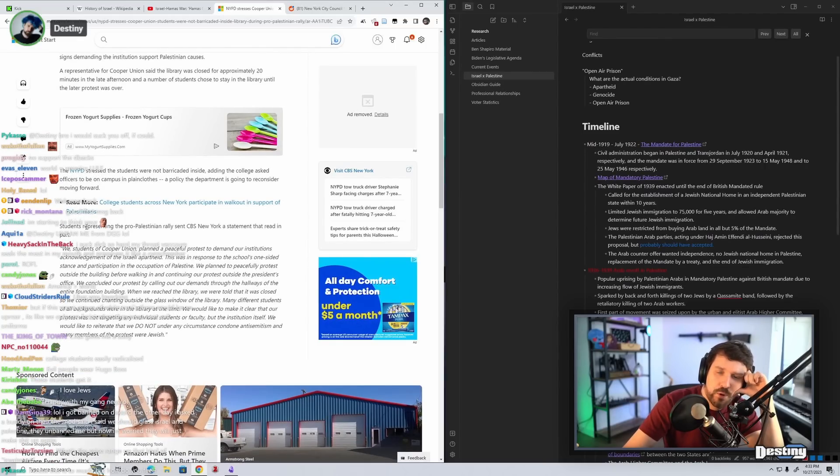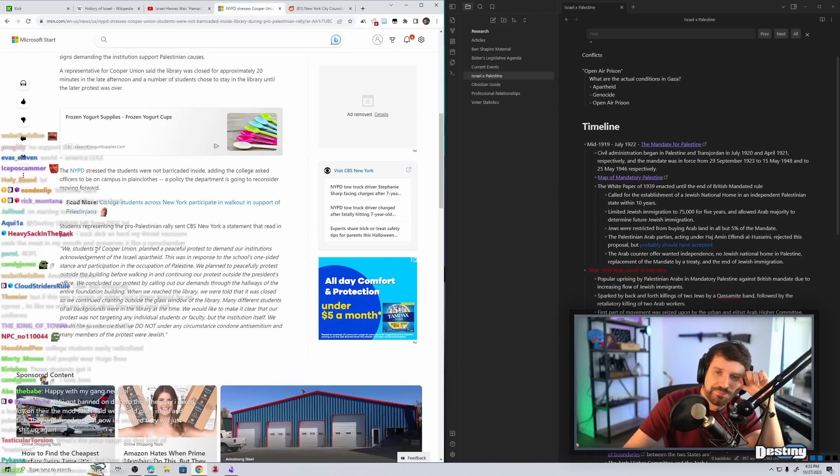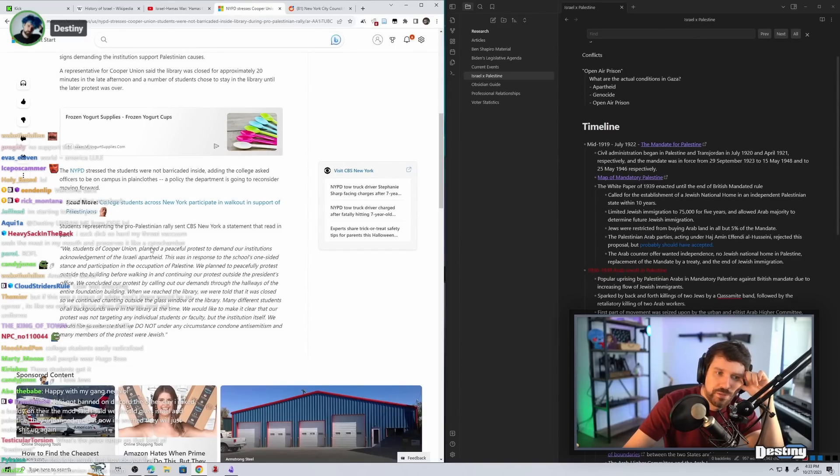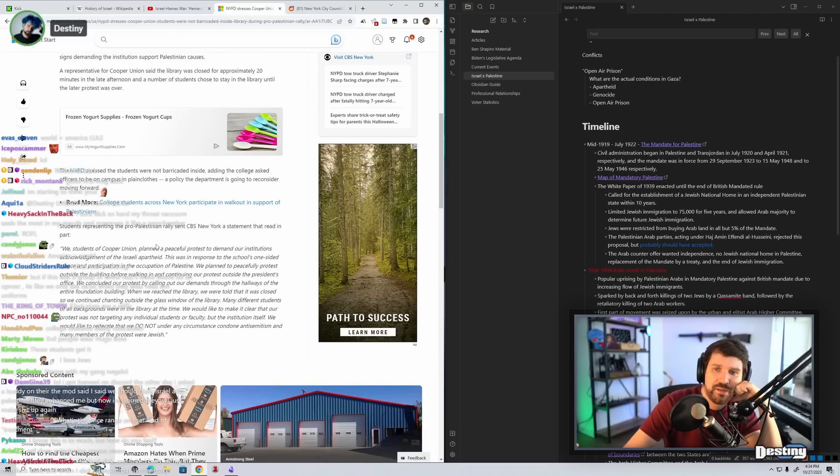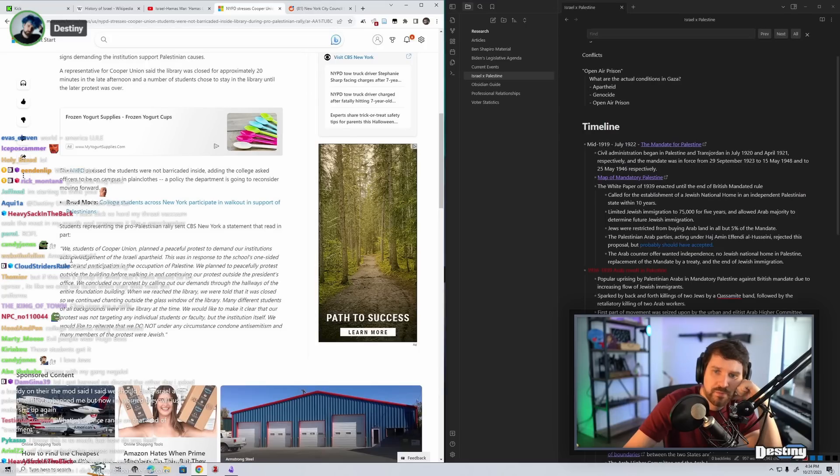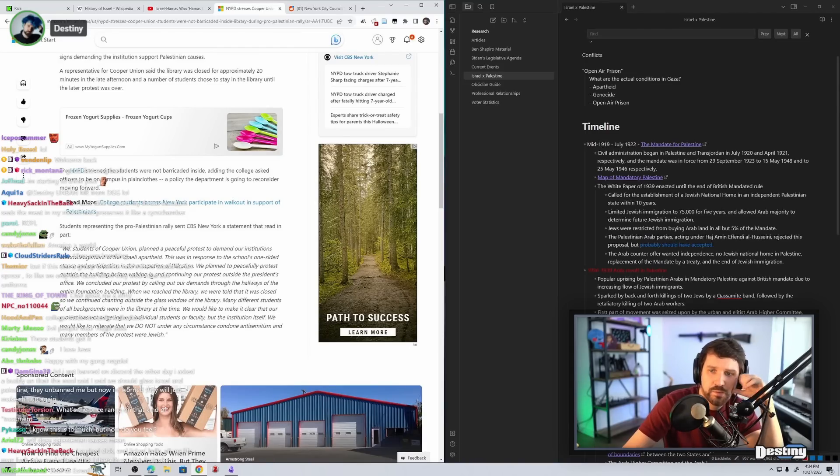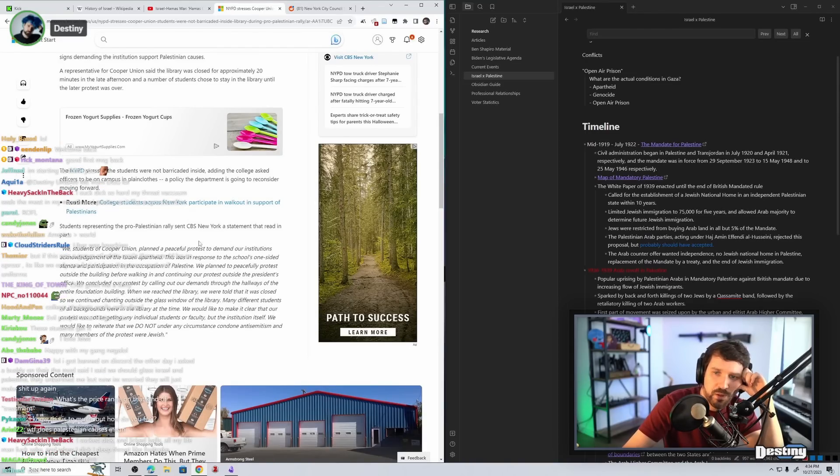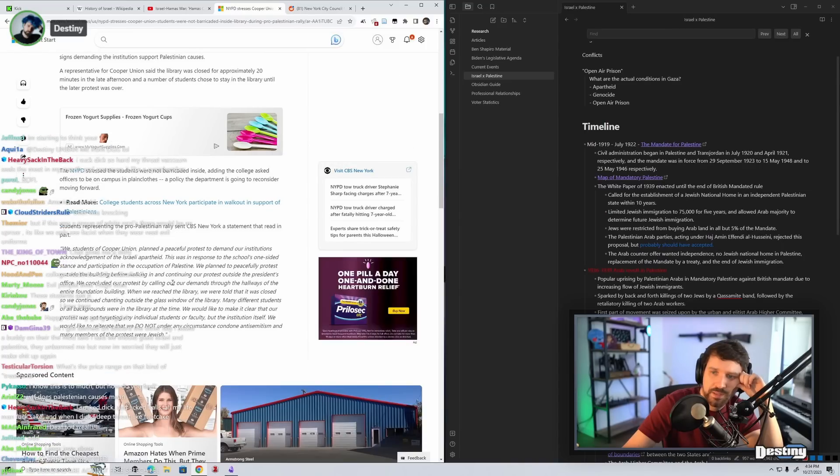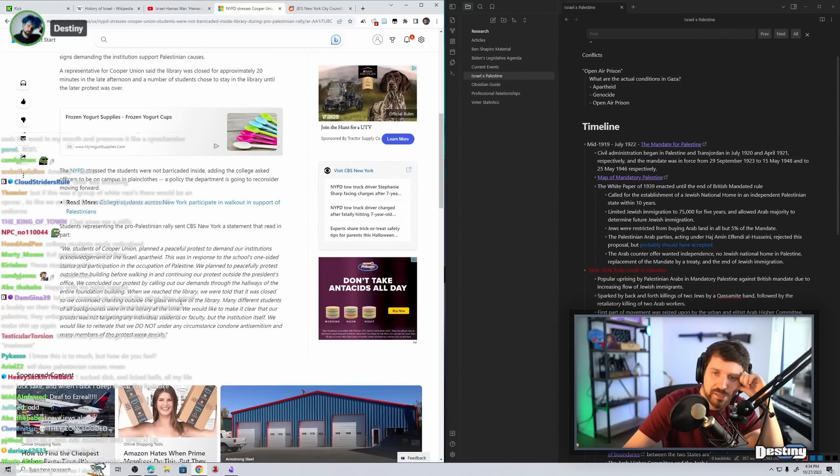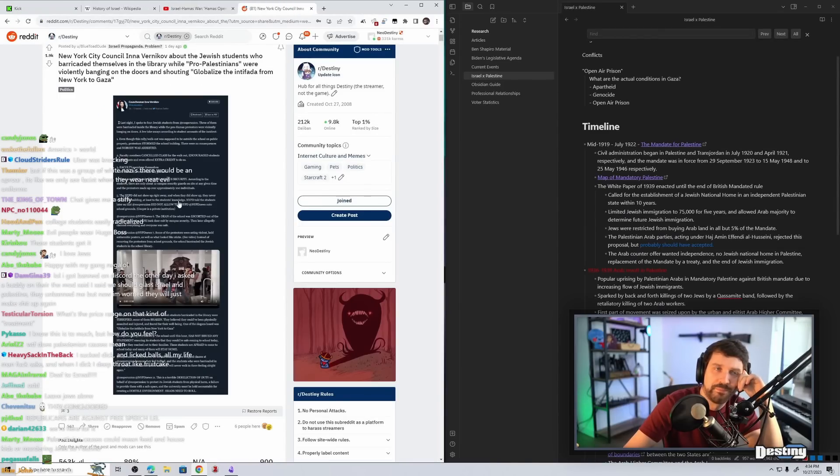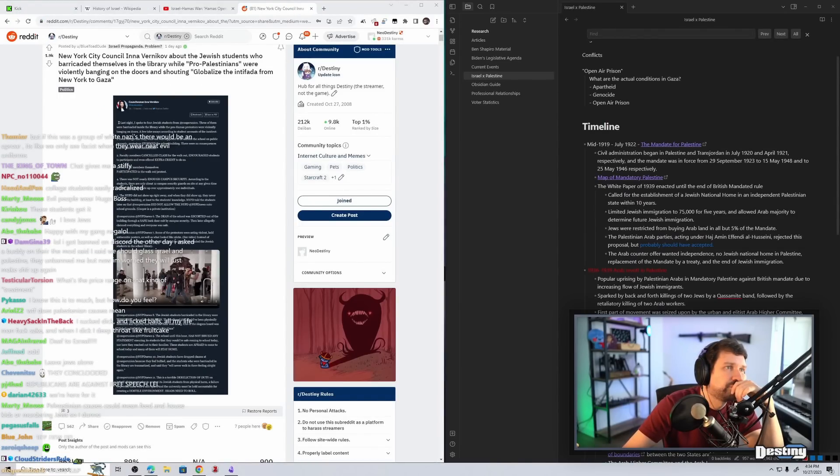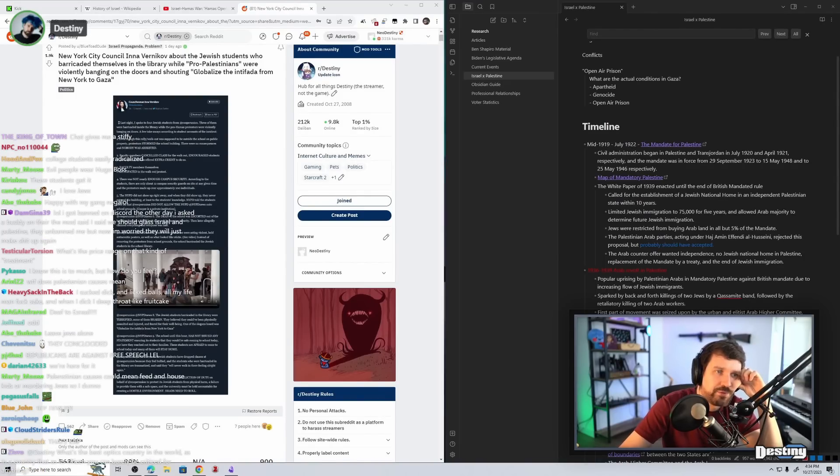Students representing the pro-Palestinian rally sent CBS New York a statement that read in part: We, students at Cooper Union, planned a peaceful protest to demand our institution's acknowledgement of the Israeli apartheid. This was in response to the school's one-sided stance and participation in the occupation of Palestine. We planned to peacefully protest outside the building before walking in and continuing our protest outside the president's office. We concluded our protest by calling out our demands through the hallways of the entire foundation building. When we reached the library, we were told that it was closed. We continued chanting outside the glass window of the library. Many different students of all backgrounds were in the library at the time. We would like to make it clear that our protest was not targeting any individual students or faculty, but the institution itself. We would like to reiterate that we do not, under any circumstance, condone anti-semitism and many members of the protest were Jewish. There you go.